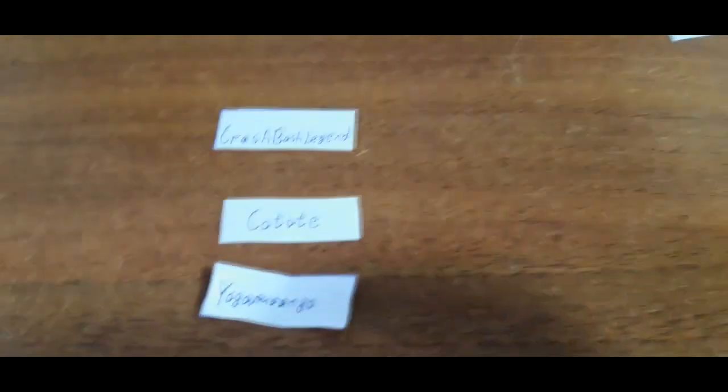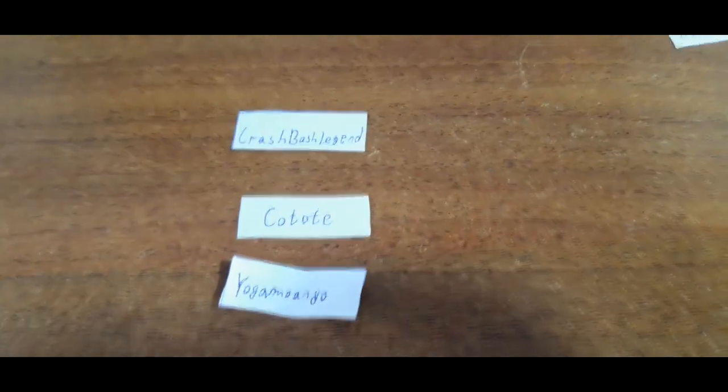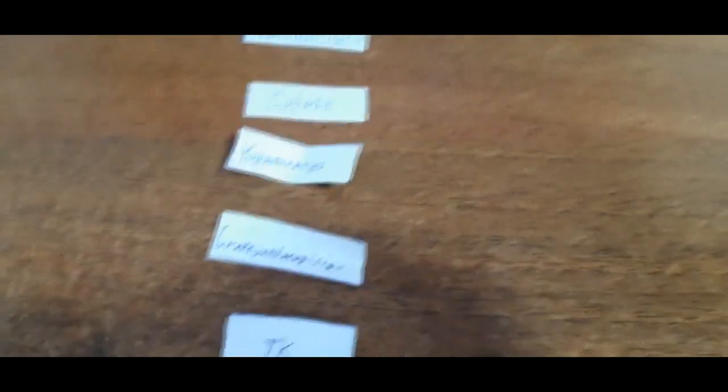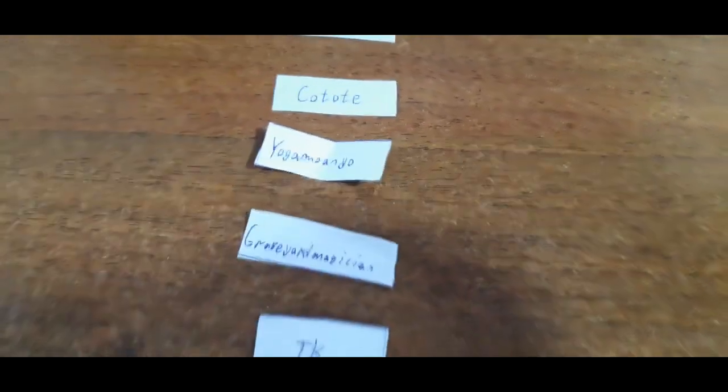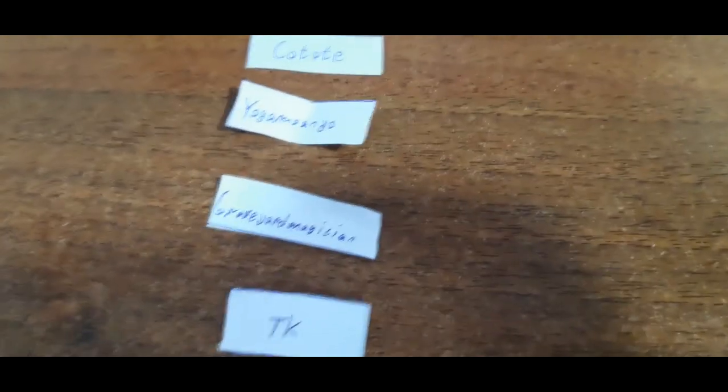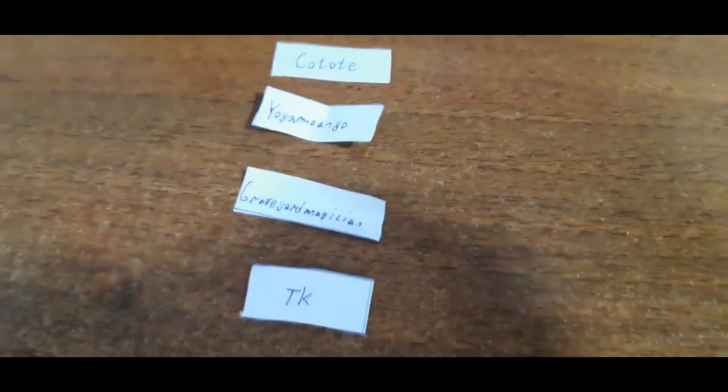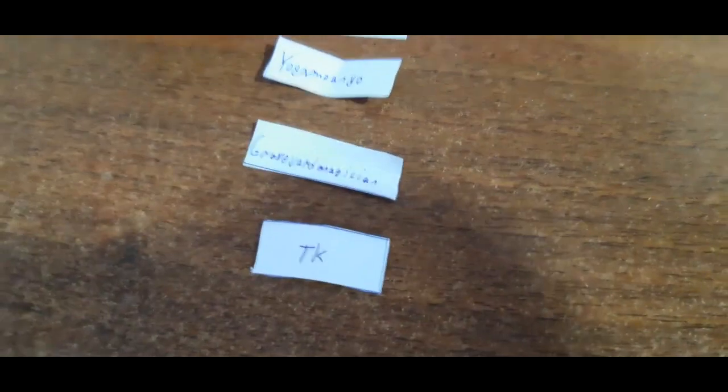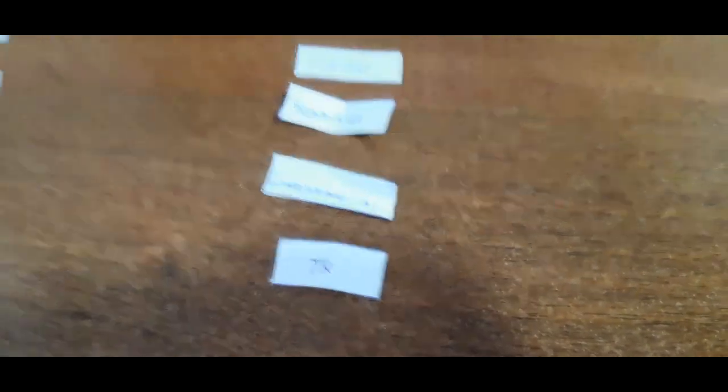And again, group B: CrashBashLegend, Keteoti from tier 3, Yogamonyo, Graveyard Magician, and TK. So that's group B.